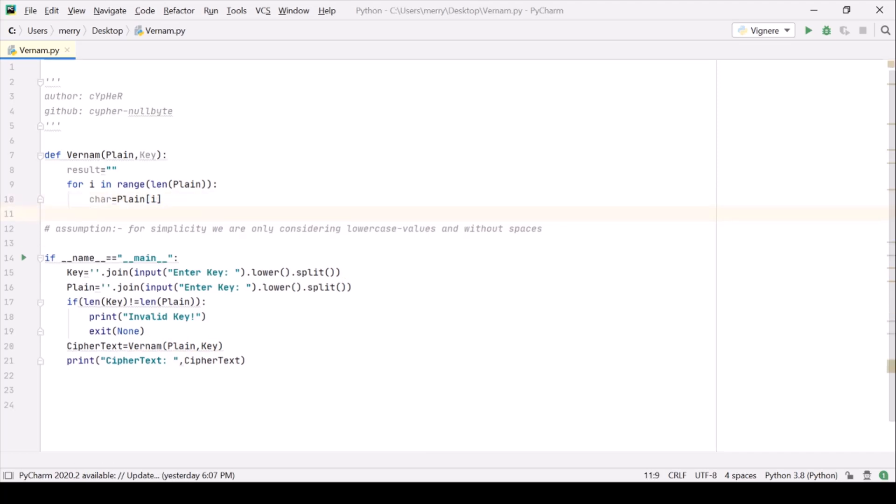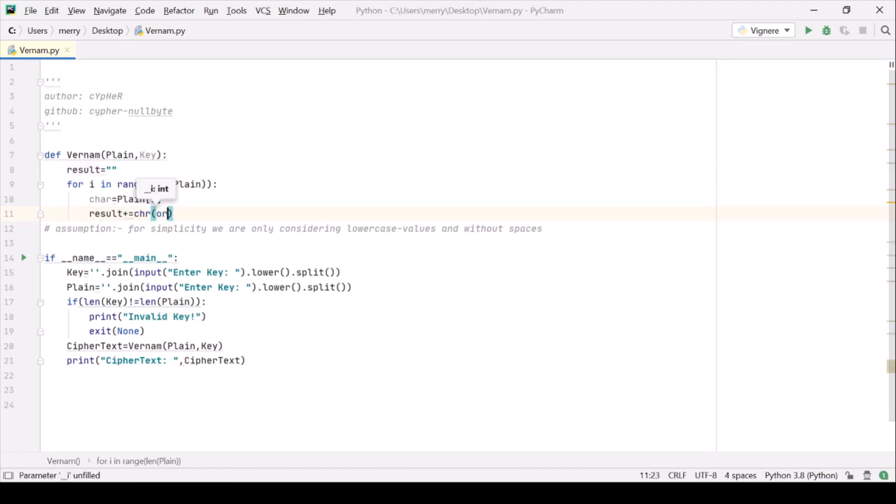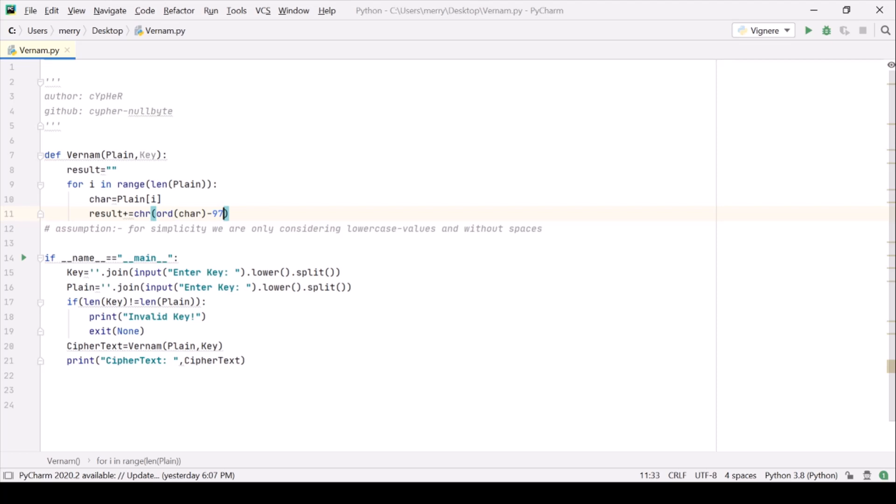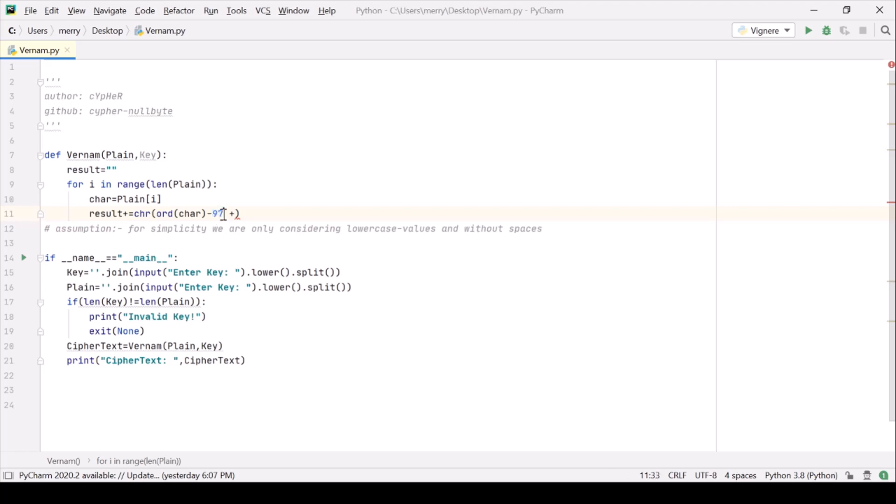Now let's modify this result as result plus equal and we should be using this ord of car minus 97. This will give us the ASCII value of car and 97 is basically ASCII value of a. And this whole thing will give me the positional value of that particular character from 0 to 25.